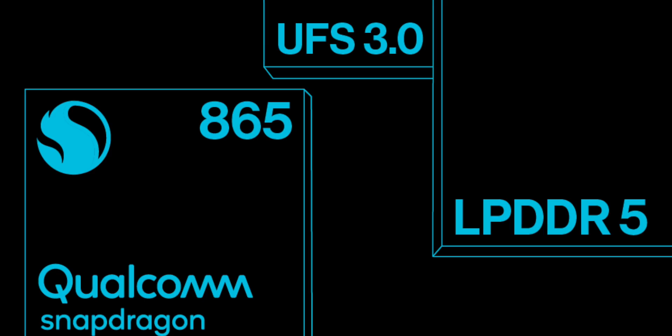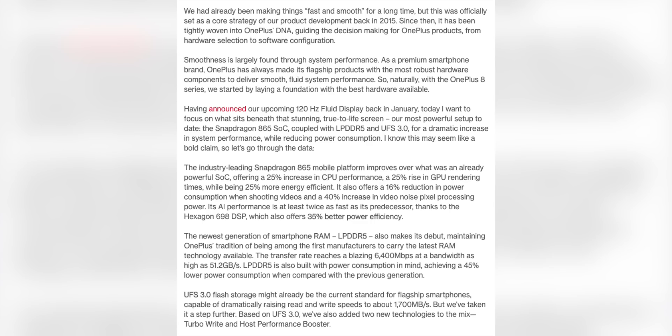Let's talk about basic specifications. OnePlus 8 and OnePlus 8 Pro will both have the Snapdragon 865 and 5G support. There will be two variants: 8GB/128GB and 12GB/256GB. The OnePlus 8 will have LPDDR4X RAM, while the OnePlus 8 Pro will have LPDDR5 RAM.